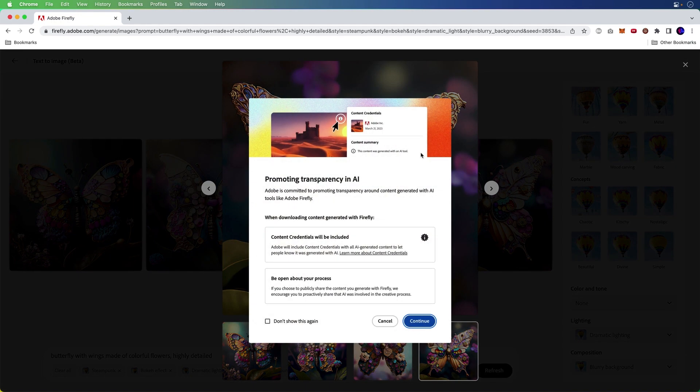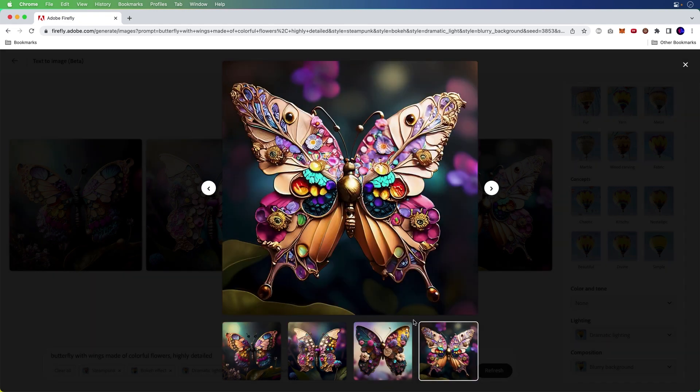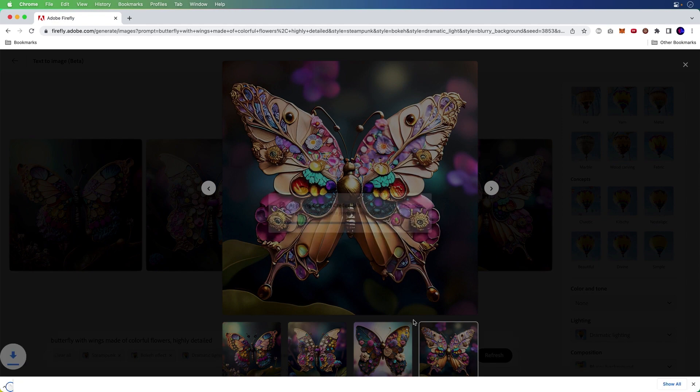This one works for me. I'm going to go ahead and download this and check this out. It's going to add content credentials, basically saying that Firefly was used to generate this image because we want to have full transparency in how you created this particular image.